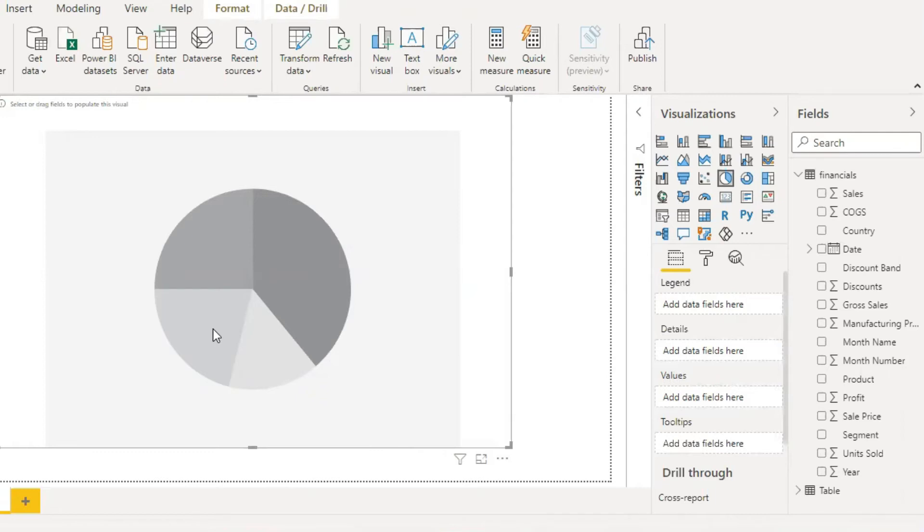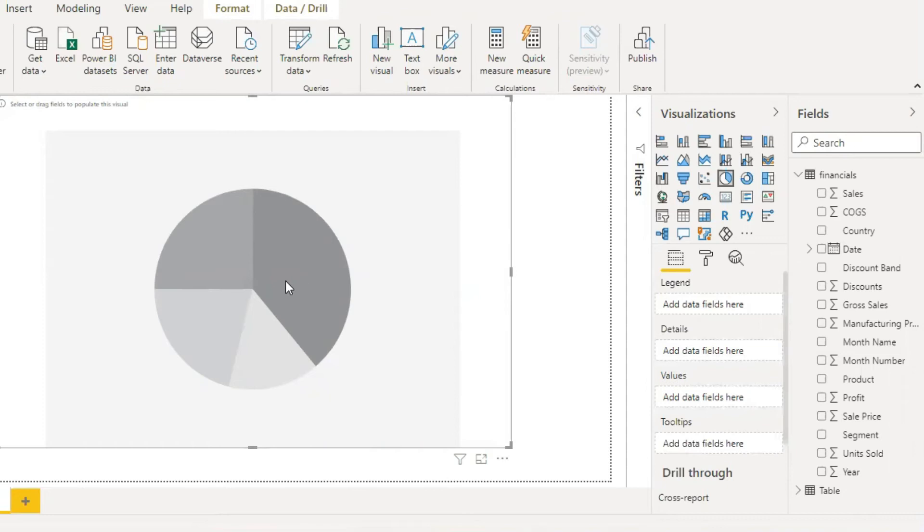It's a type of graph in which a circle is divided into sectors that represent a proportion of the whole value. Pie charts are great to show how 100% divides up into a few shares.